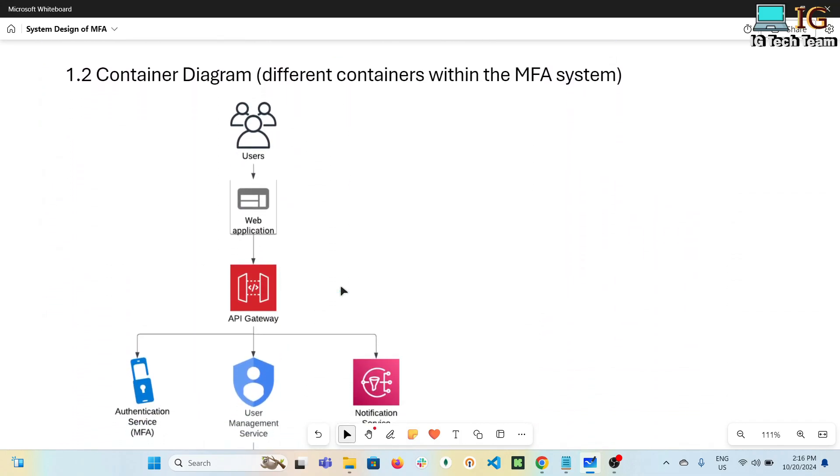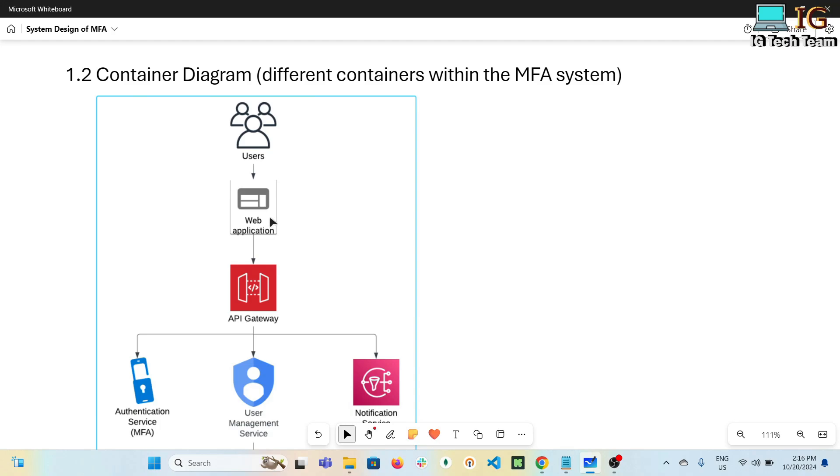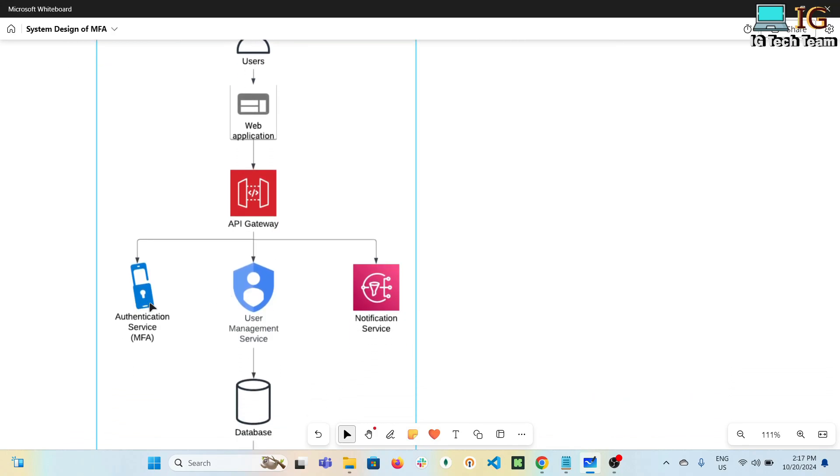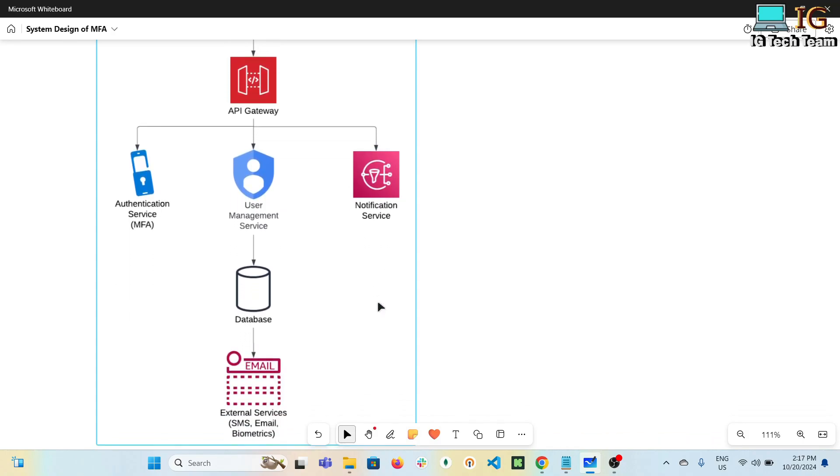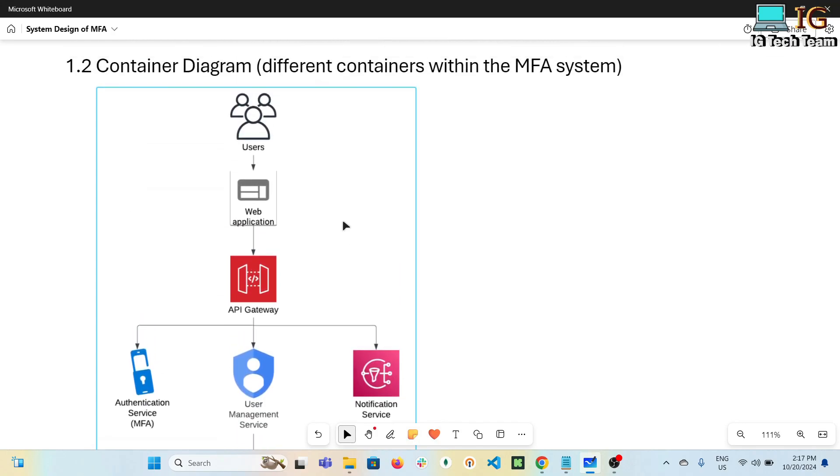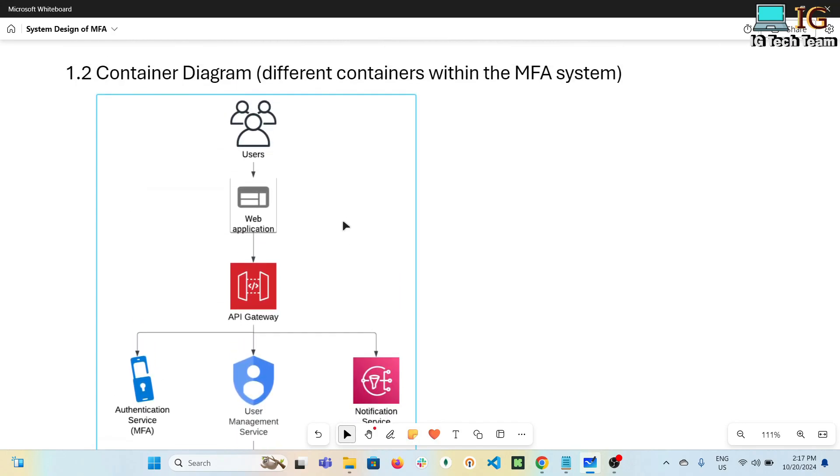After the context diagram, we have a container diagram where we illustrate different containers used in the MFA system and their interactions. The user interacts with the web application, which provides the interface for users to interact with the MFA system. API gateway manages API requests and routes them to the appropriate services. Authentication service handles MFA logic. User management service manages user data and preferences. Notification service sends notifications like email and SMS to users. The database stores user data, authentication methods, and maybe logs too. There can be other external services. This figure illustrates different containers within the MFA system.